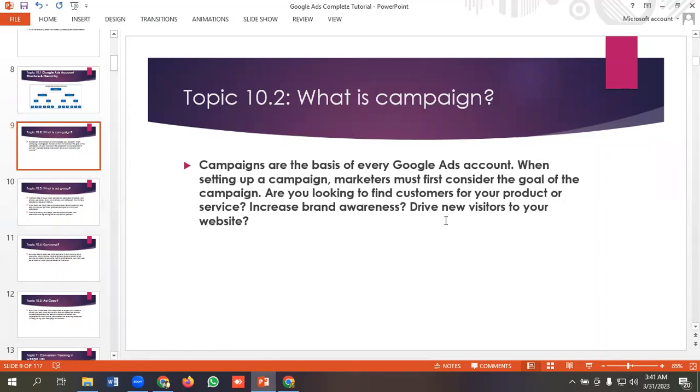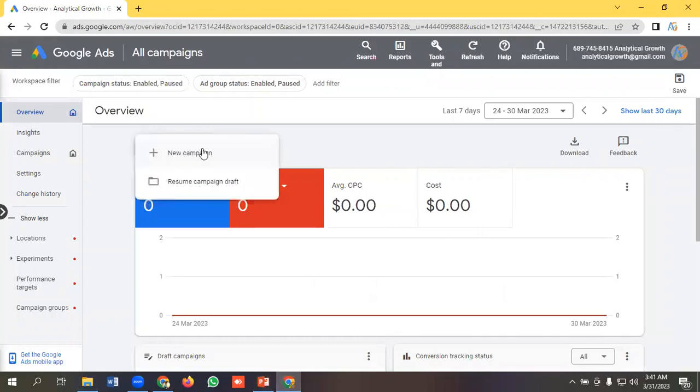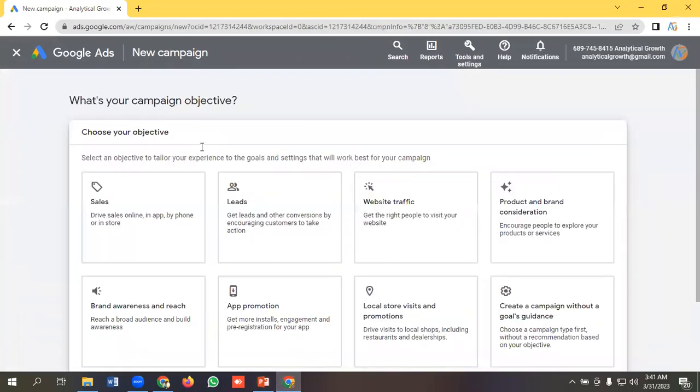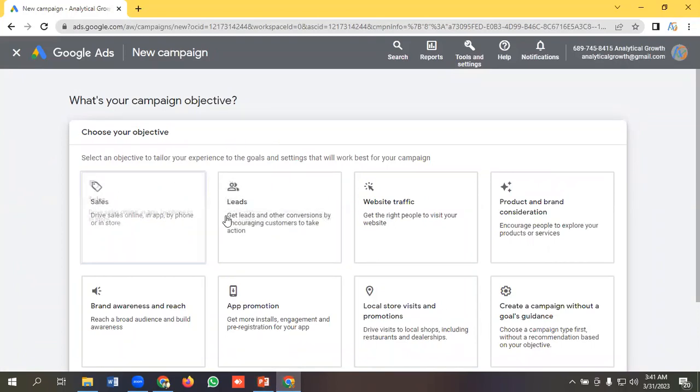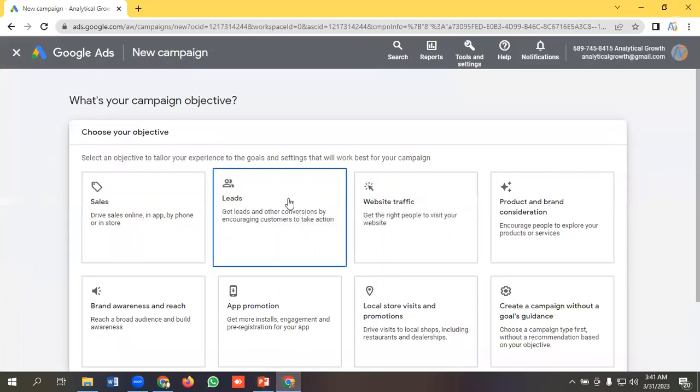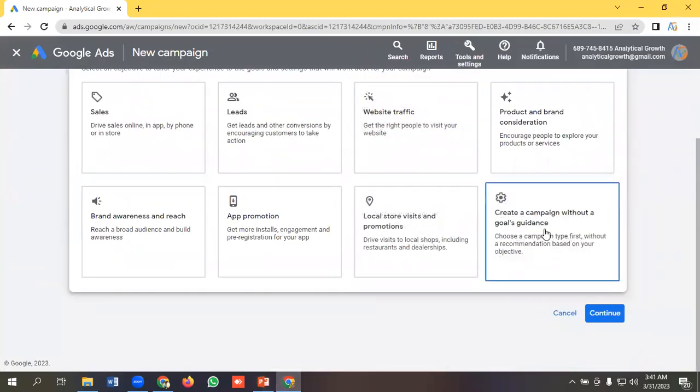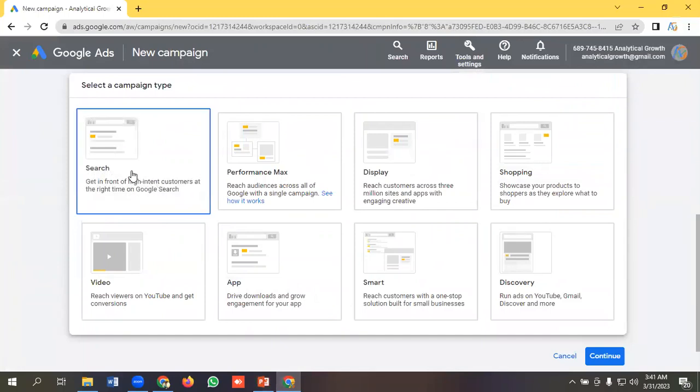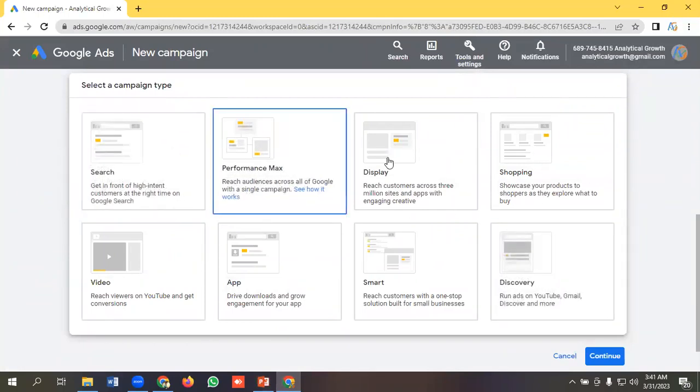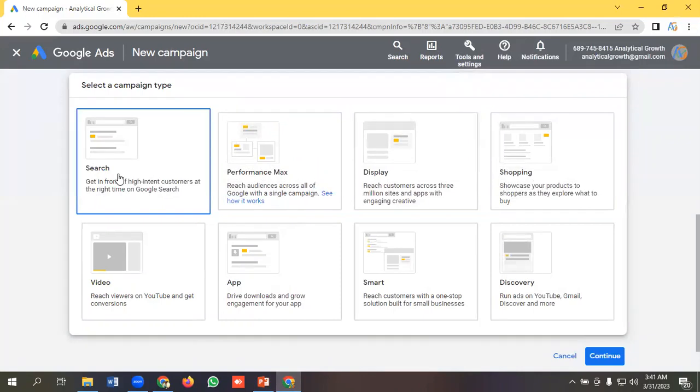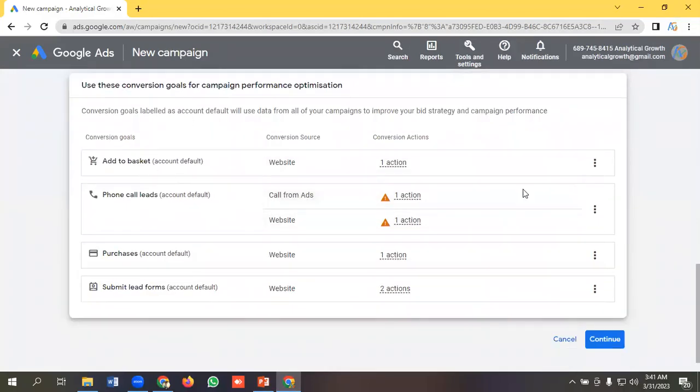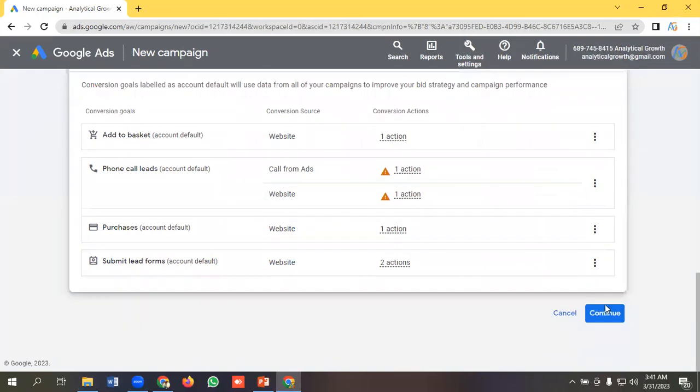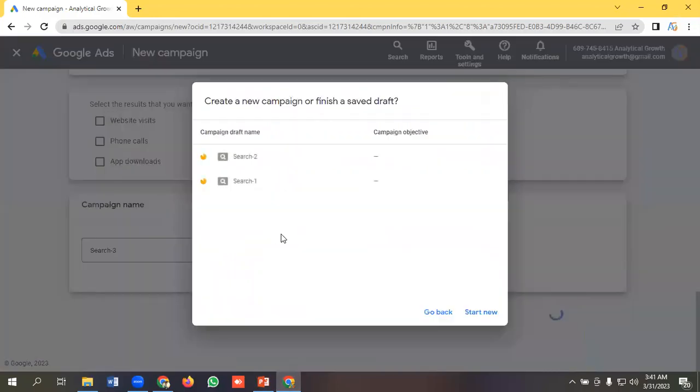Let's see it practically. New campaign. You have to choose an objective here. I'll be discussing this objective in later videos. Let's create a campaign without a goal. I have to select a campaign. I will have a detailed video on campaign type. For this tutorial purpose, I am selecting search. This was the conversion tracking. I have a bunch of videos regarding Google Ads conversion tracking. You can go and watch them.